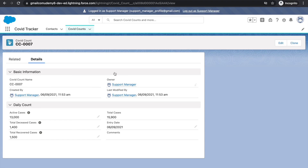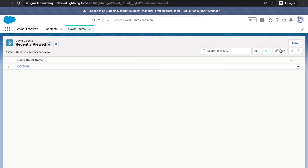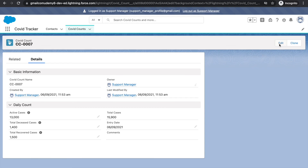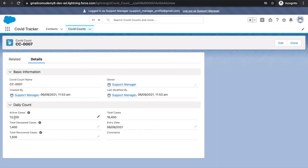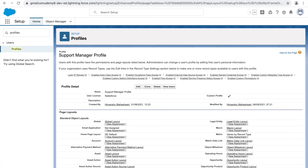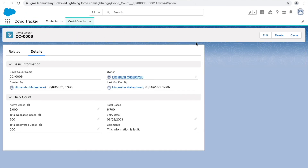We gave the profile Read, Create, and Edit permissions - so you can read, view, and create records. Clicking Edit, we can also modify records successfully. However, we did not give the Delete permission, which is why there's no Delete button for the support manager. On the other hand, logged in as the system administrator, this user has the Delete button and the capability to delete. That demonstrates the difference clearly.